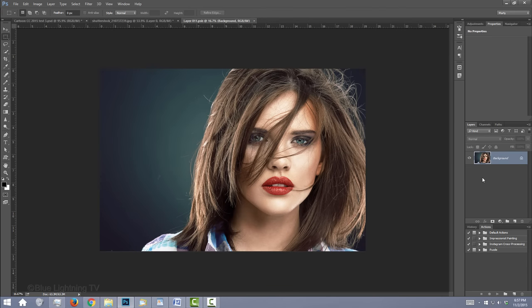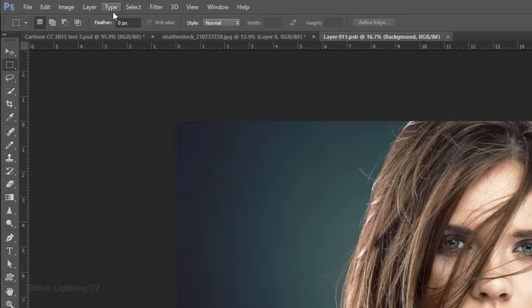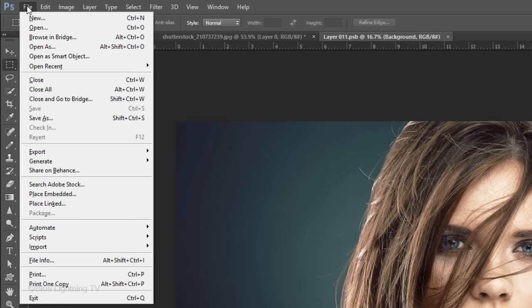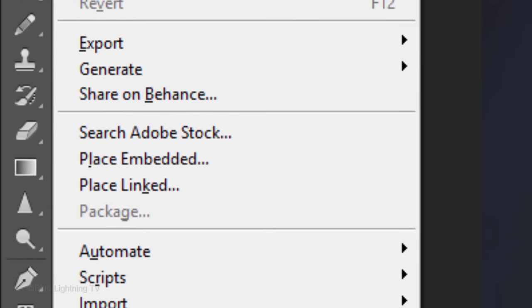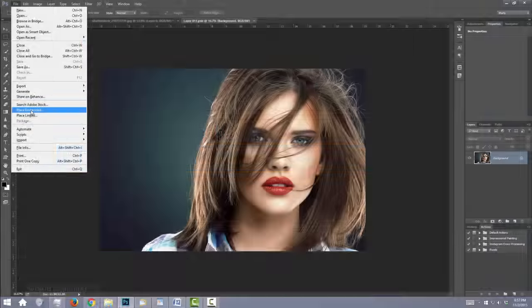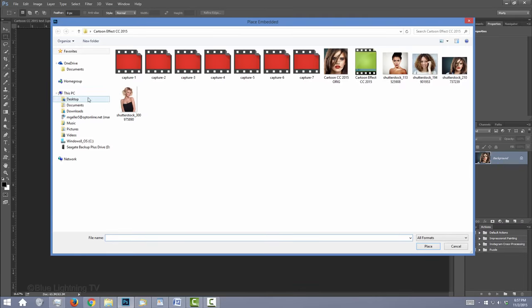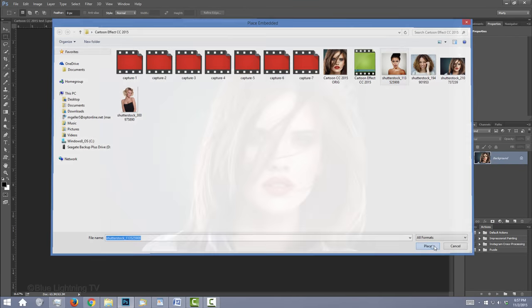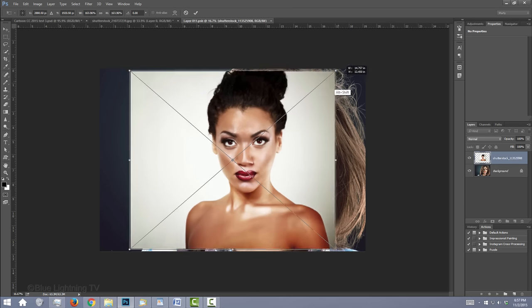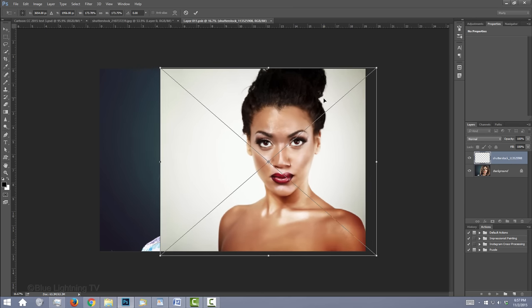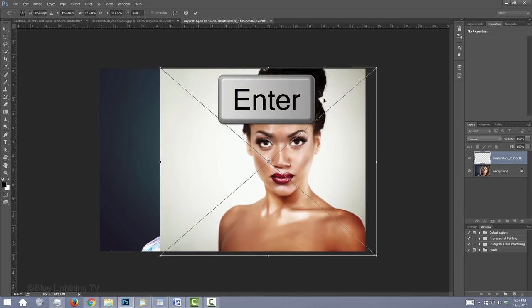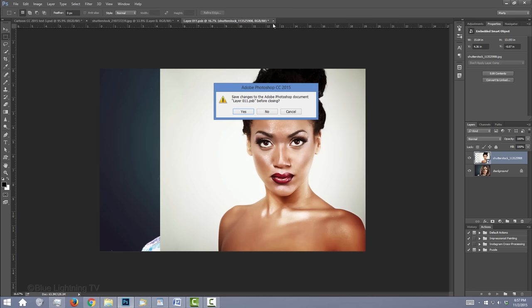To replace the original photo in version CC or later, go to File and Place Embedded. Find and click the new photo and click Place. As before, size and position it and press Enter or Return. Close the tab and click Yes.